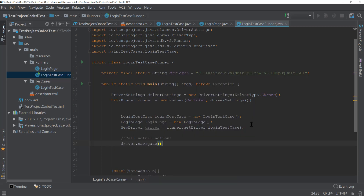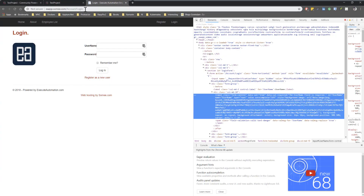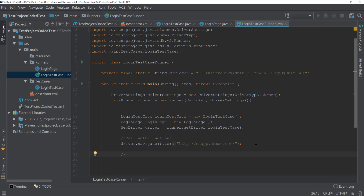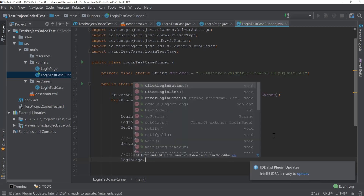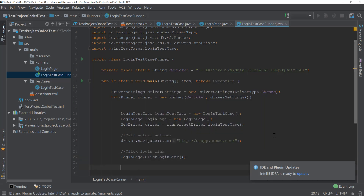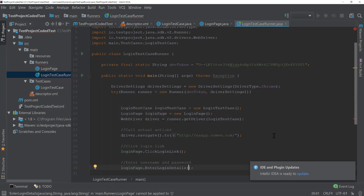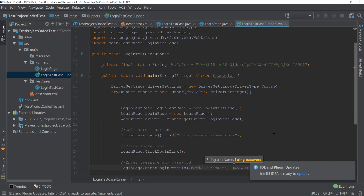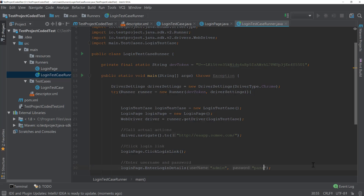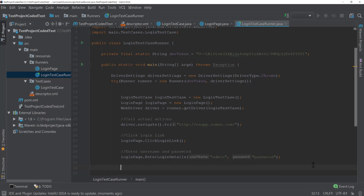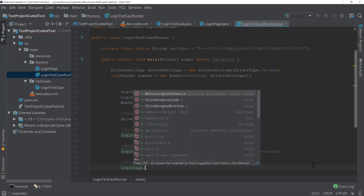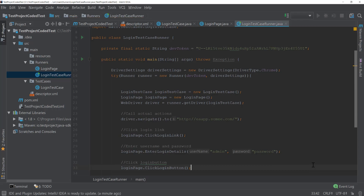The actions are: navigate to the application, click the login link, enter the username and password, and click the login button. For navigating I'll use driver.navigate().to() with the URL. Then I'll call loginPage.clickLoginLink(), then loginPage.enterLoginDetail() with the username and password — I'm just going to hard-code those for now — and then loginPage.clickLoginButton(). I'll save this piece of code.